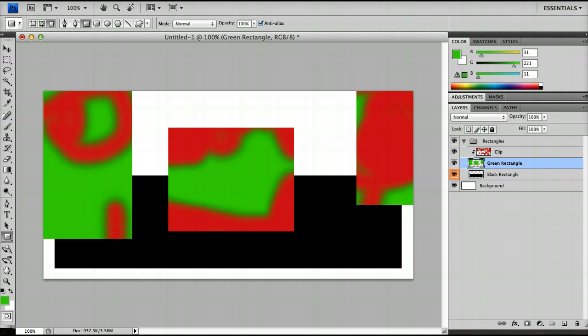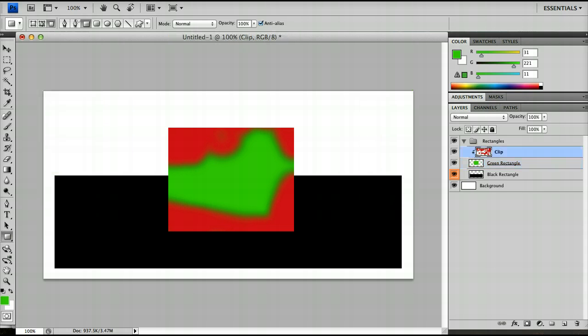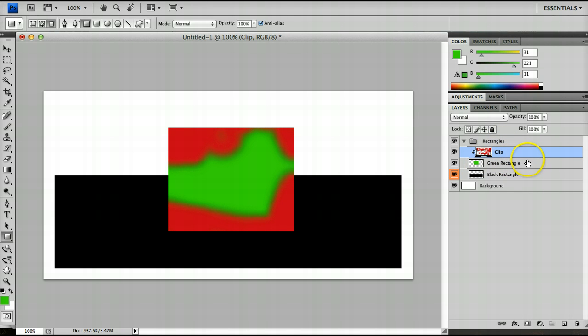So the clipping layer in that respect still remembers what's going on with the layers that are interacting with each other.